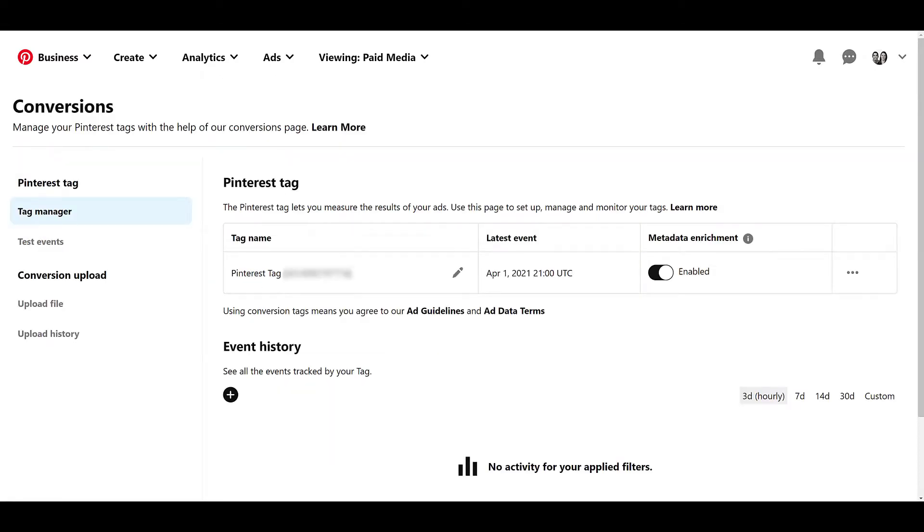I will admit this account already has had the Pinterest tags set up. So if you're setting this up for the first time, or you just got into a Pinterest ads account for the first time, you will not see this Pinterest tags section on the page. Going through the Pinterest ads account setup for the first time, they will walk you through the setup and you will get a pop-up that'll have step-by-step instructions on how to add the Pinterest tag with tag manager.